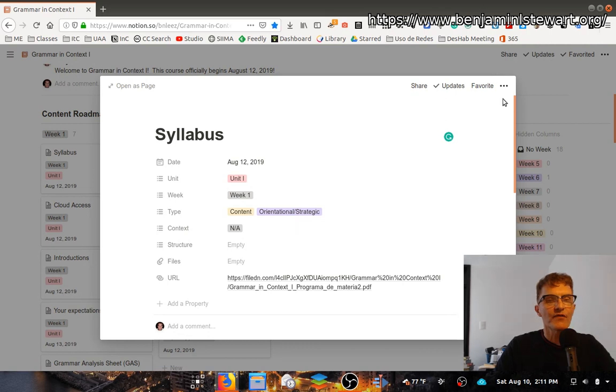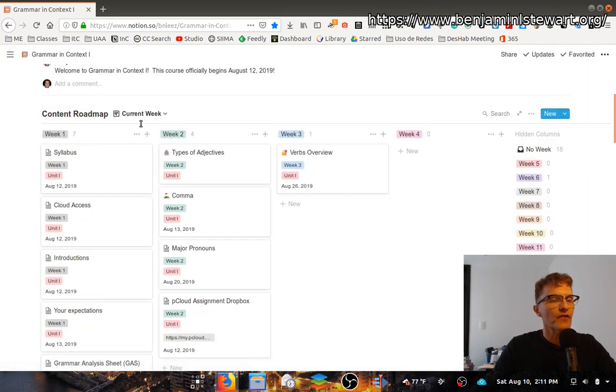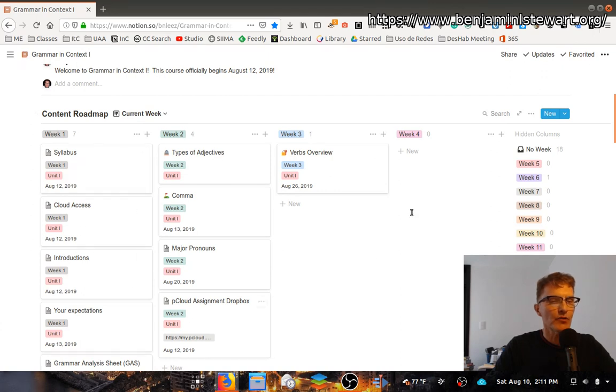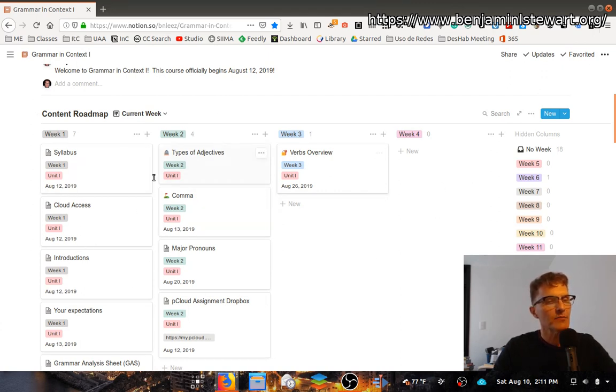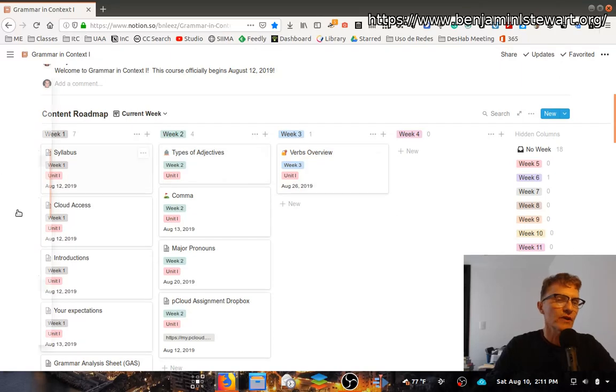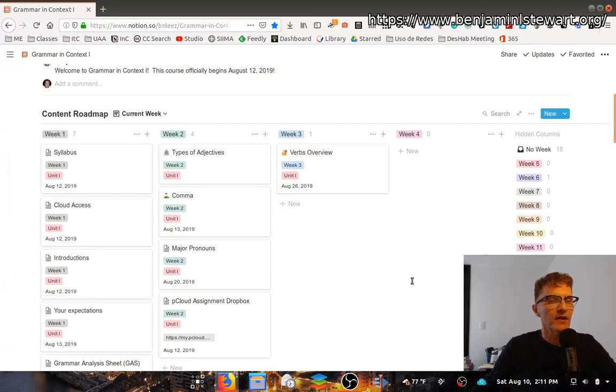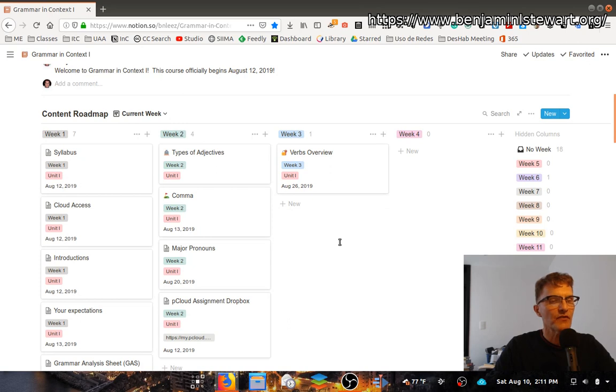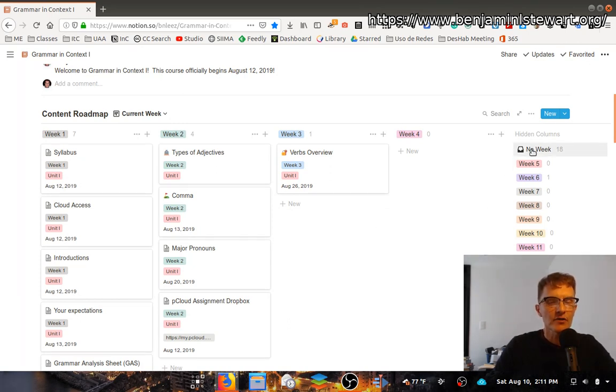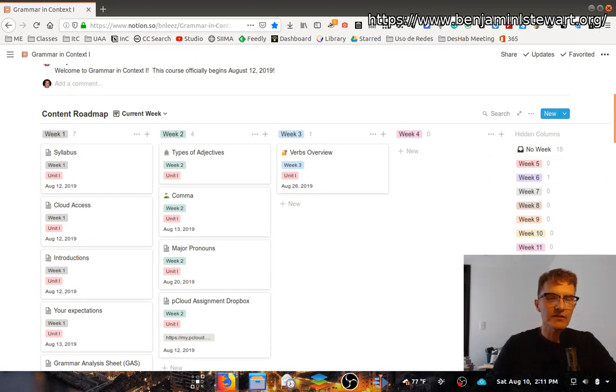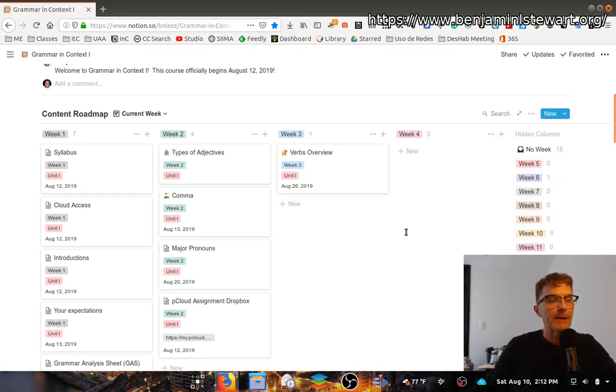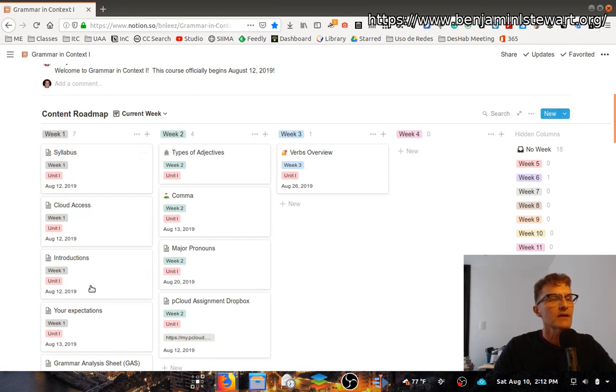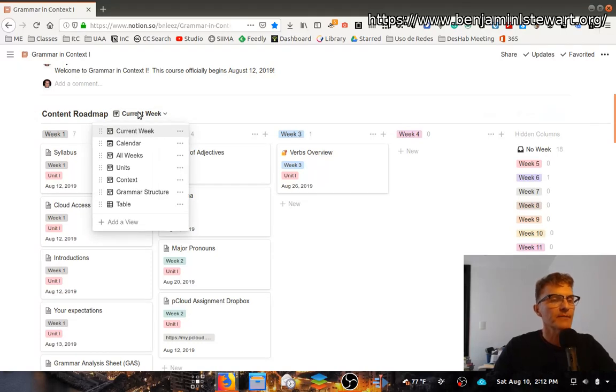This first view I'm showing you here is a weekly view. I've called it the current week because I'll typically only include three to four weeks, maybe one or two weeks in advance, maybe one or two weeks in the past. This is probably one of your best views to see what we're doing week to week. You'll notice along the right-hand side of your screen that there are additional weeks that you can access if you want.